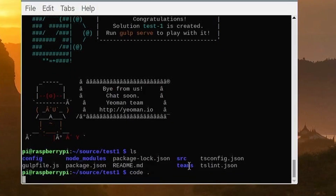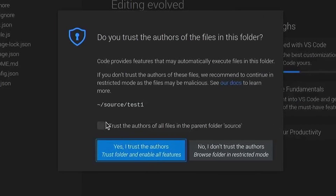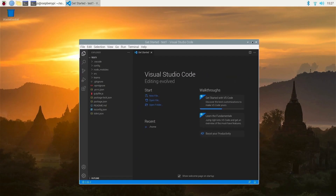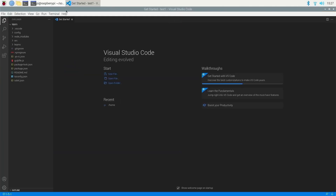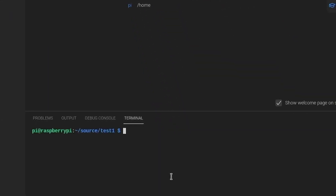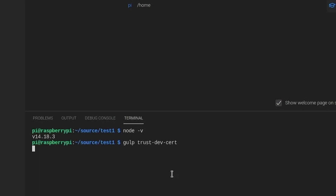Open Visual Studio Code by typing code space dot and it will open in the context of your project. If prompted, make sure you trust the folders. When the project is open, go to the menu, choose Terminal, and start a new session. Check you're using the correct version of Node 14, and then run gulp trust-dev-cert. This will generate a self-signed developer certificate used by the online SharePoint workbench that communicates with your local running development environment. Note: this only has to be done once.